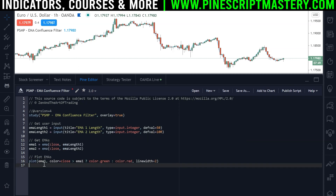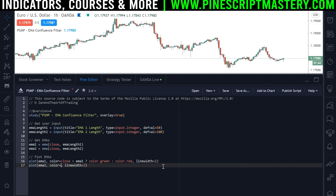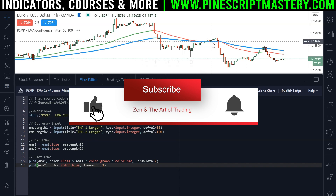Now I'll copy that line of code, paste it in, change it to EMA 2, and get rid of the color logic for EMA 2 to avoid confusion. We'll just set the second EMA to color.blue and change the line width to 3. Save the script and we should have two EMAs drawing — perfect.